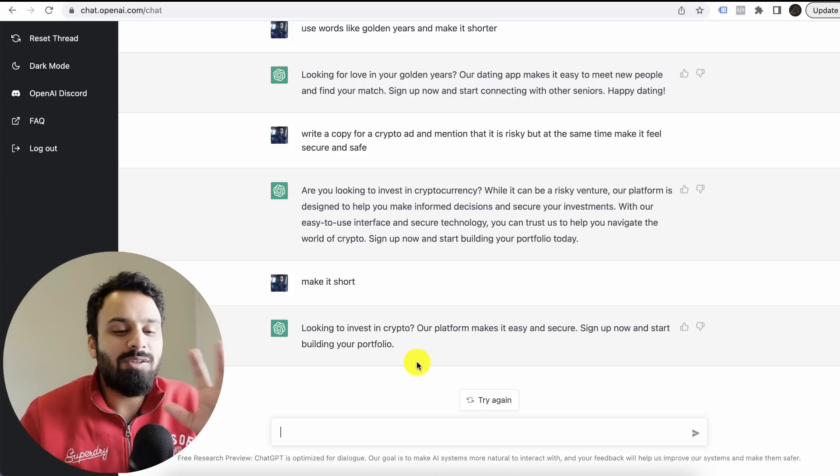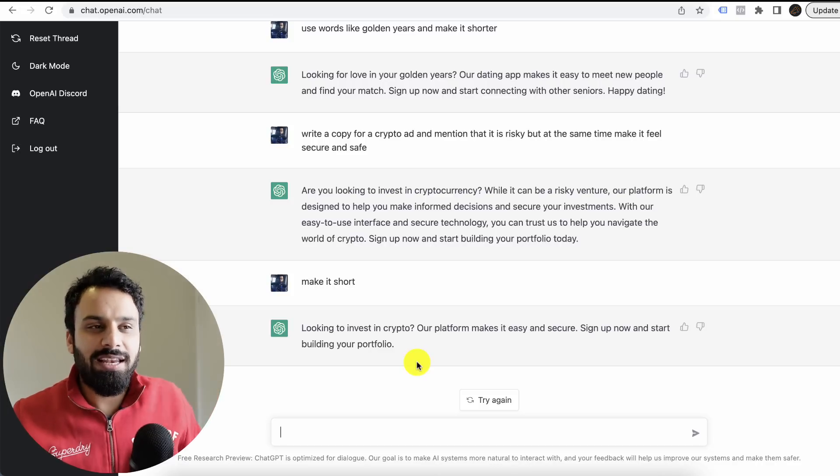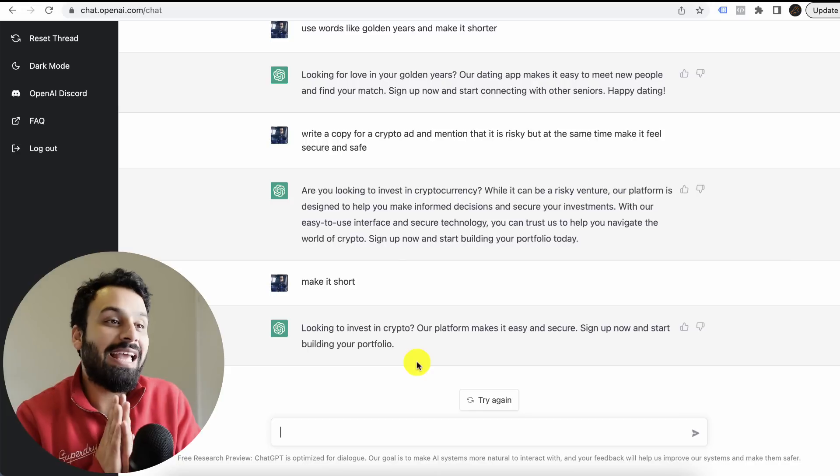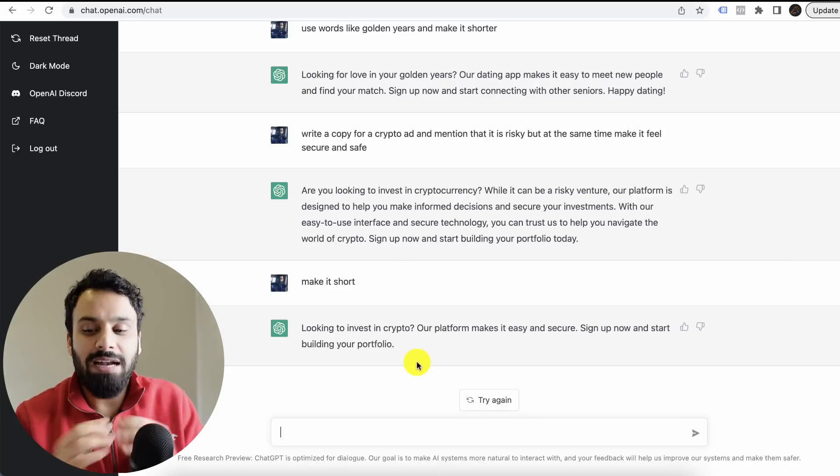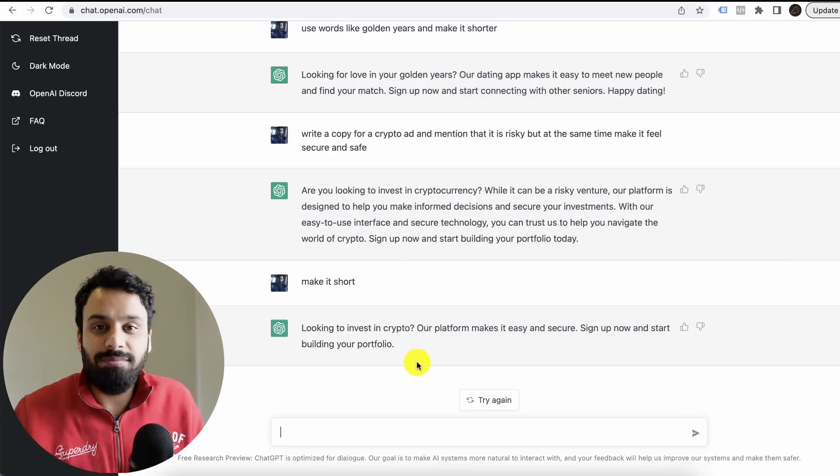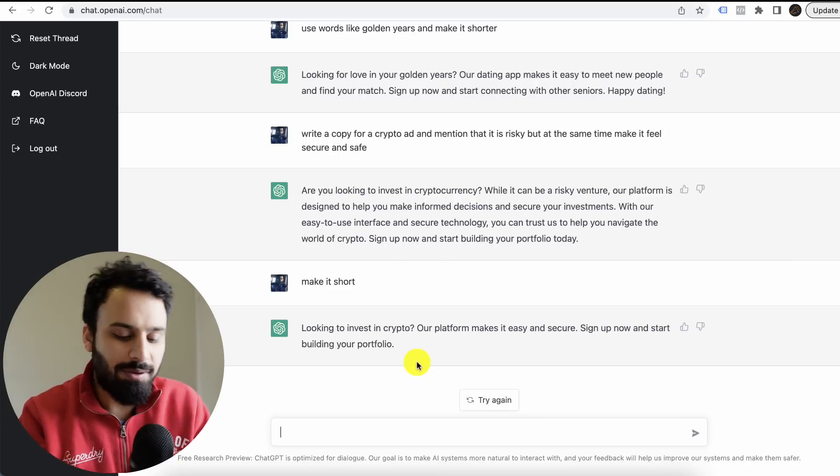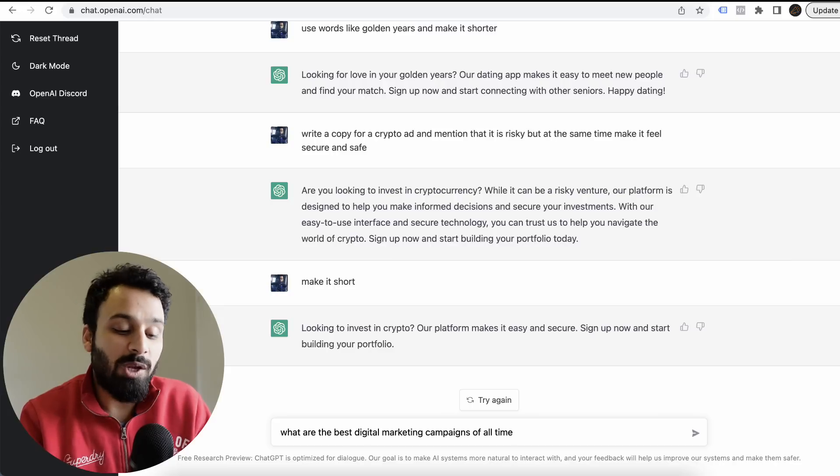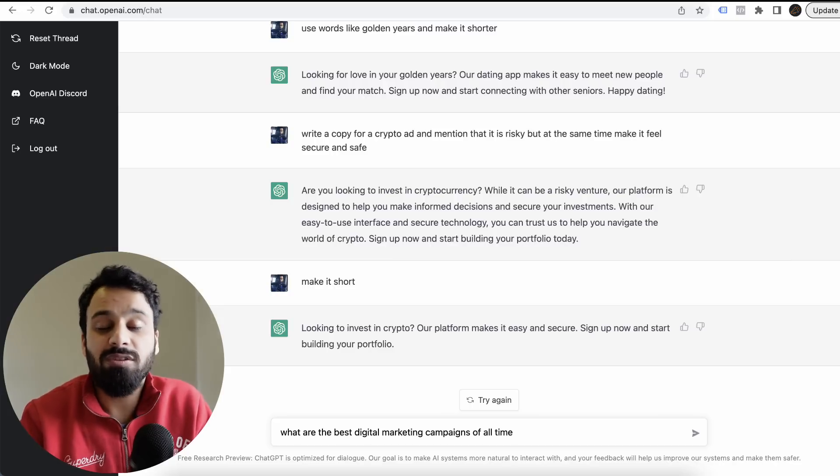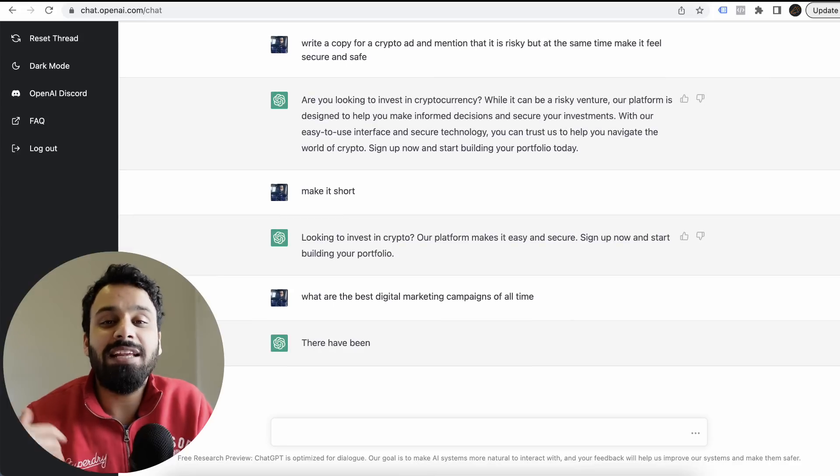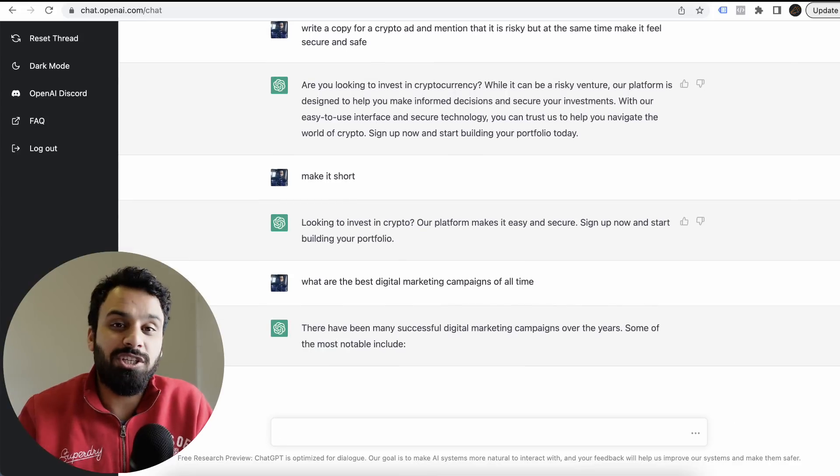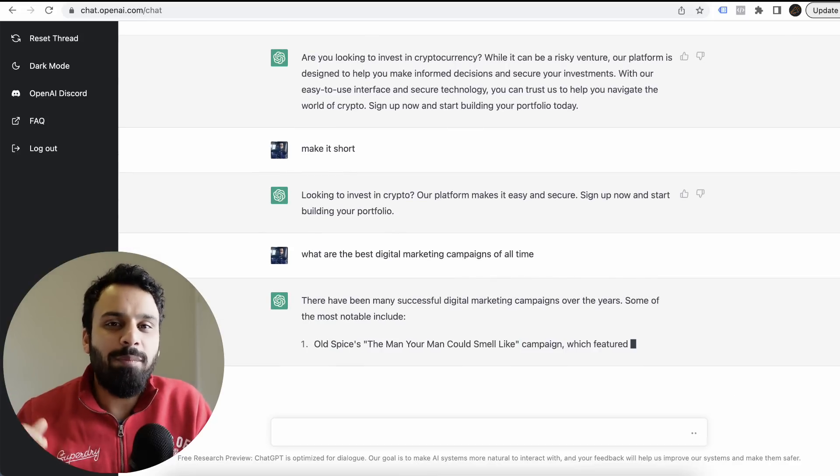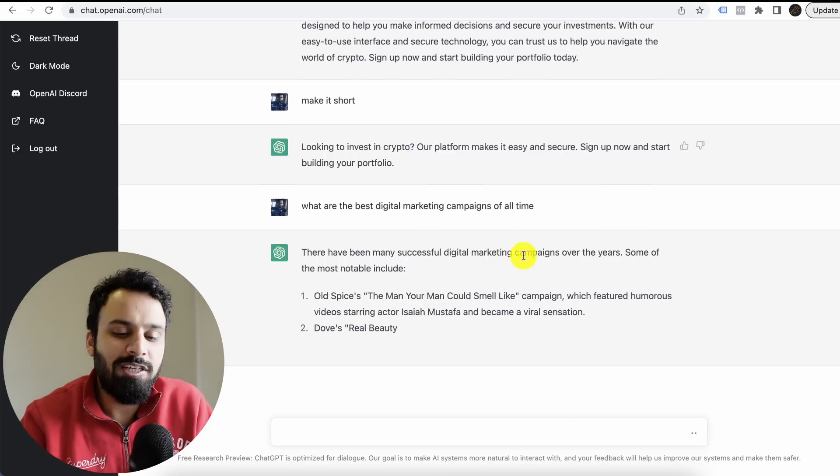Let's move to our next step. How can it help us to understand if we are researching about creating a campaign? Let me ask, what are the best digital marketing campaigns of all time? Let's see. I'm looking for inspiration, right? I have to design a new campaign.